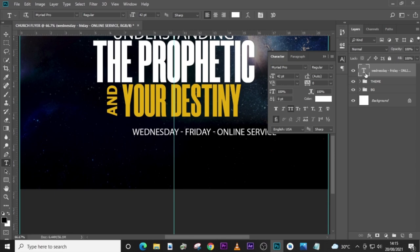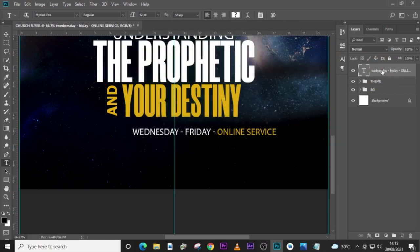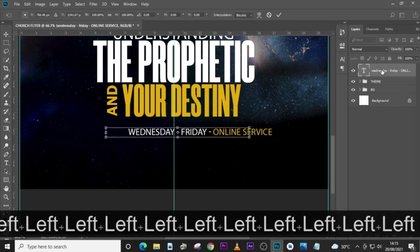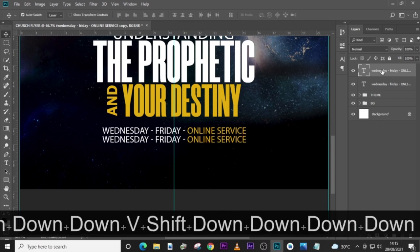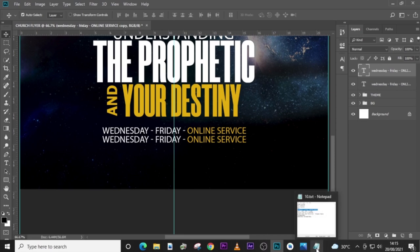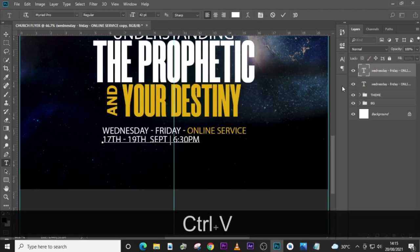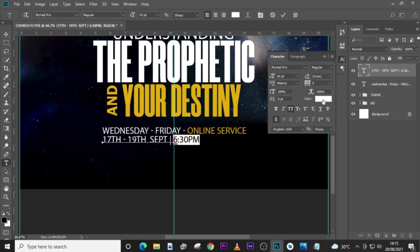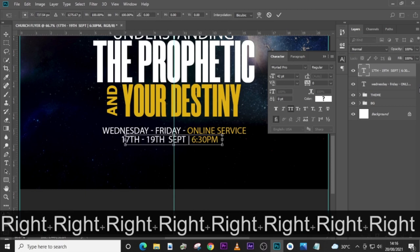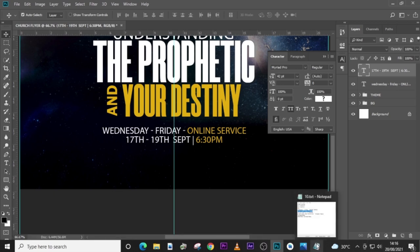Let's select 'Online service' and pick this yellow color. Make sure all your texts are not one color — you can see all my texts are not one color. I encourage you to use one or two fonts. Let's choose '6:30 PM' and then the same for the other detail as well. If you want me to show you how to make your text look good, kindly comment below and I'll create a video that will address that particular topic.